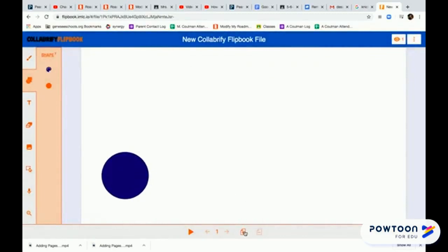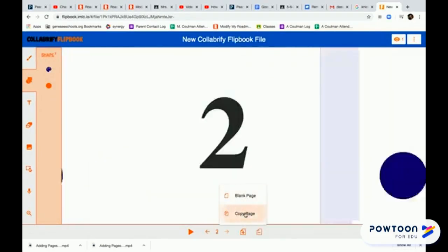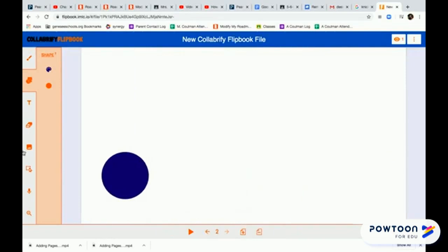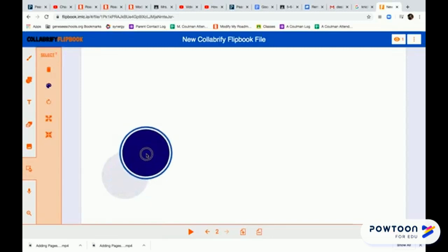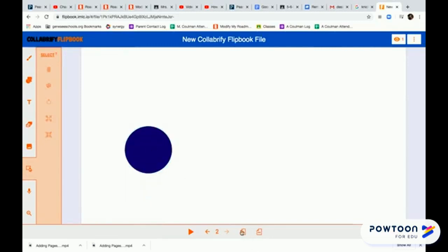What I'm going to do to make the animation work is go to the next page and copy the page. When I open this page it's going to be exactly like the one before. I click on the move button over here, click on the image — it puts the blue ring around it — and it makes it so that I can move it just a little bit, making it appear to be animated once the pages start flipping.